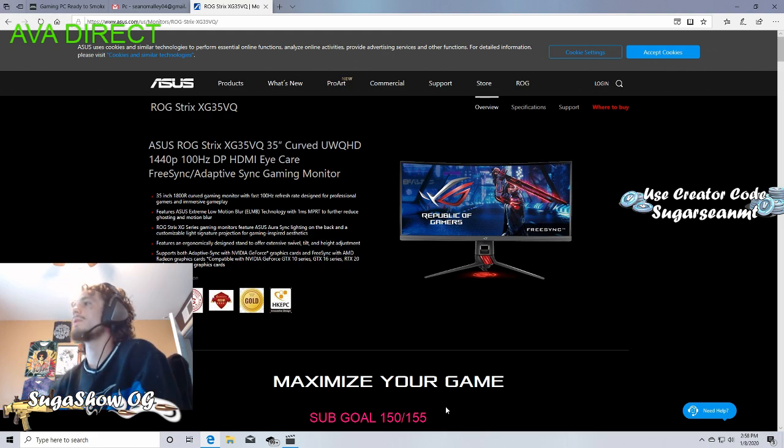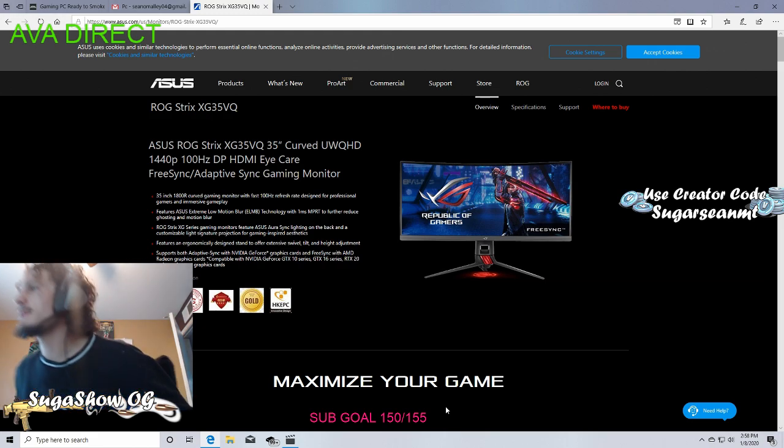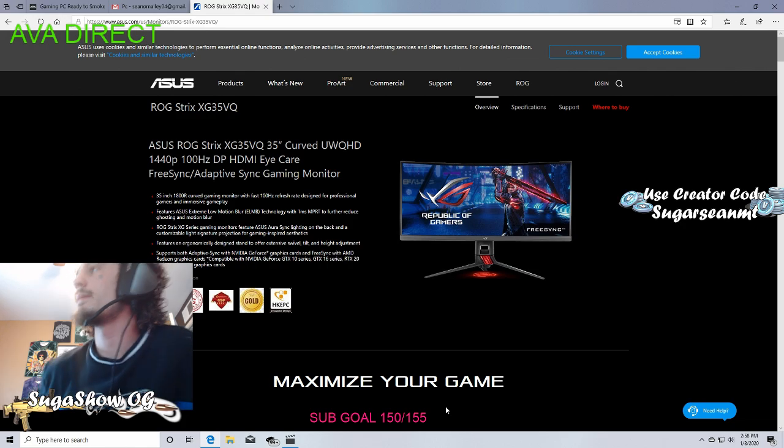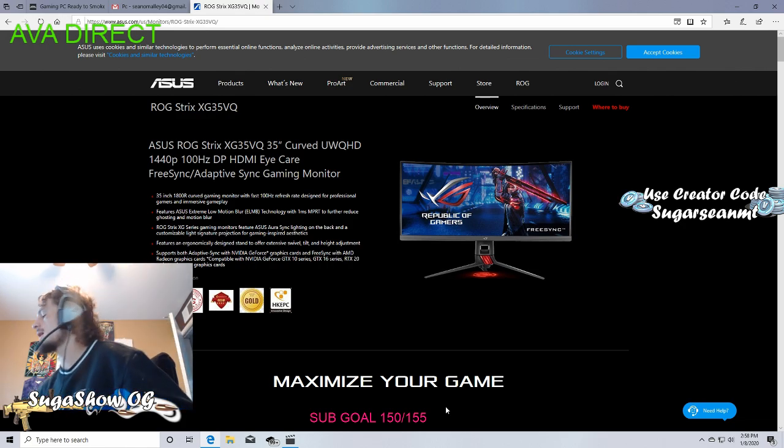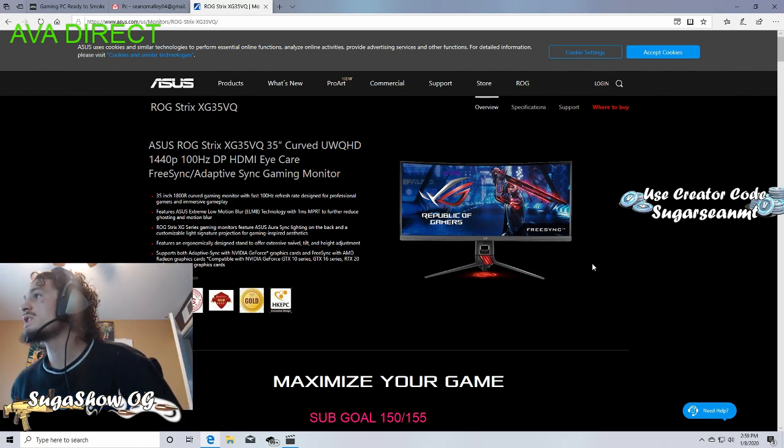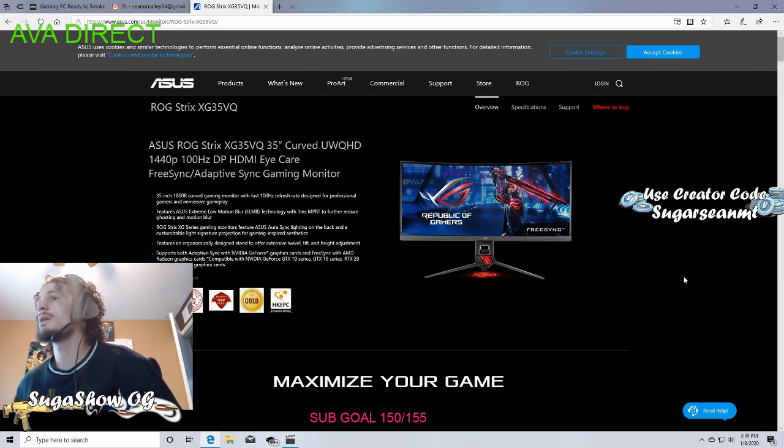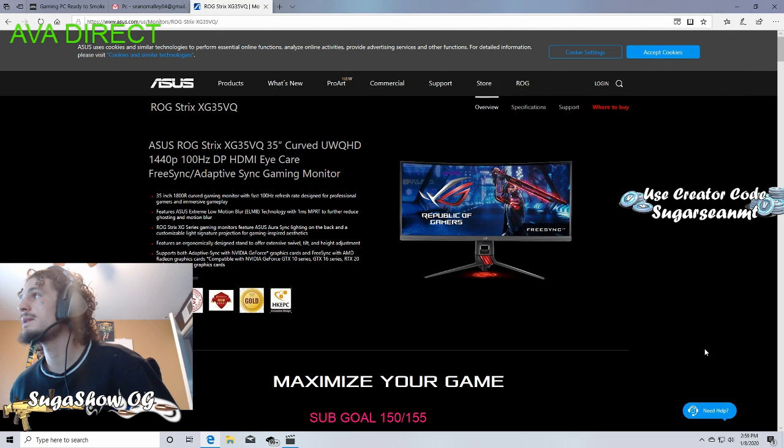All right, guys. I just wanted to show you guys my setup. So I can do that now. Reached out to a company called Ava Direct. Said, yo, I need a custom PC.